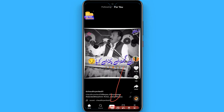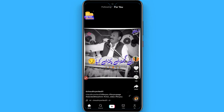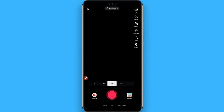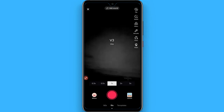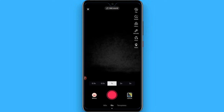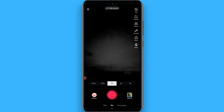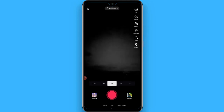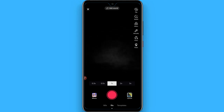Once you click on it, you have to shoot a new video, or you can simply upload an already existing video from your device. I'll shoot a video for the demo.